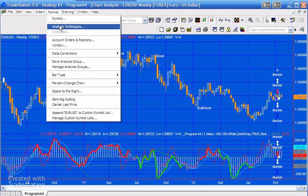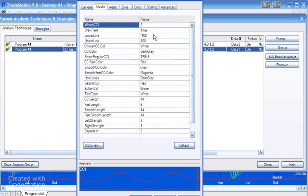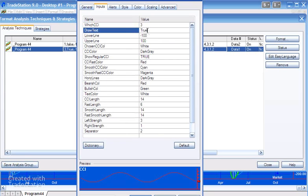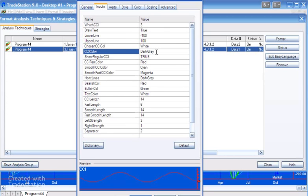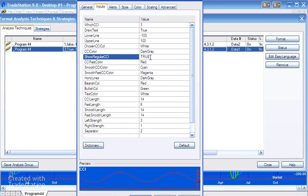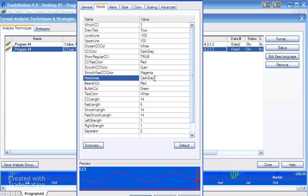Now let's go through the inputs in more detail. Which CCI: one, two, three, or four, as already mentioned. Draw text determines whether we draw text on the chart or highlighted patterns on the subgraph. Lower line and upper line are the lines drawn on the CCI. Chosen CCI color is the color of the histogram following the selected CCI. CCI color is for the standard CCI — dark gray here. Show regular CCI determines whether we see the regular and fast CCI; if false, we only see the smooth CCIs. CCI fast color is red, smooth CCI color is cyan, smooth fast CCI color is magenta. Horizontal lines are the horizontal reference lines on the CCI subgraph, also dark gray.